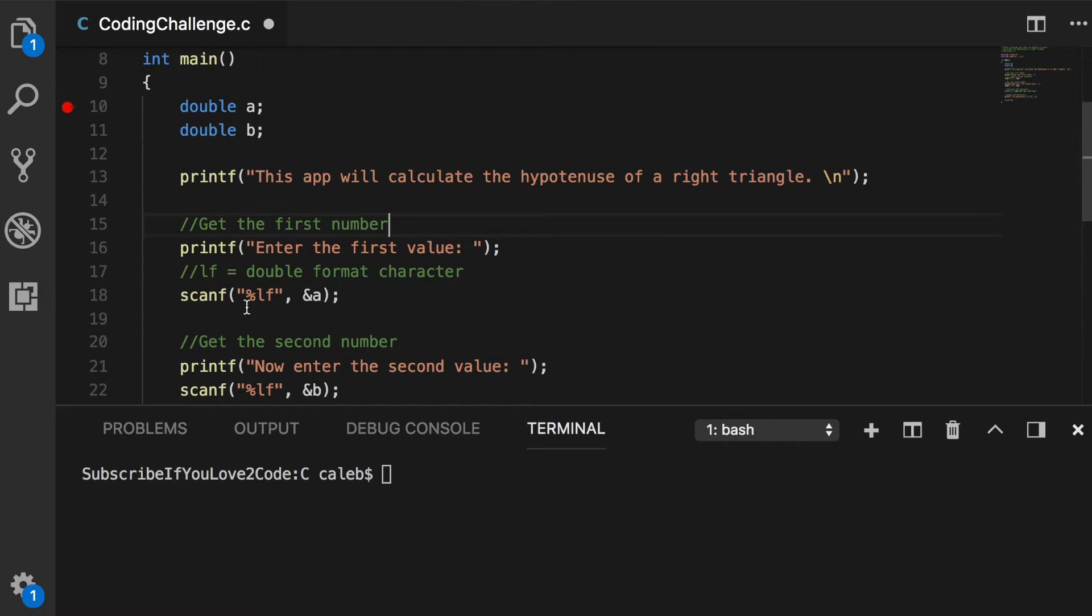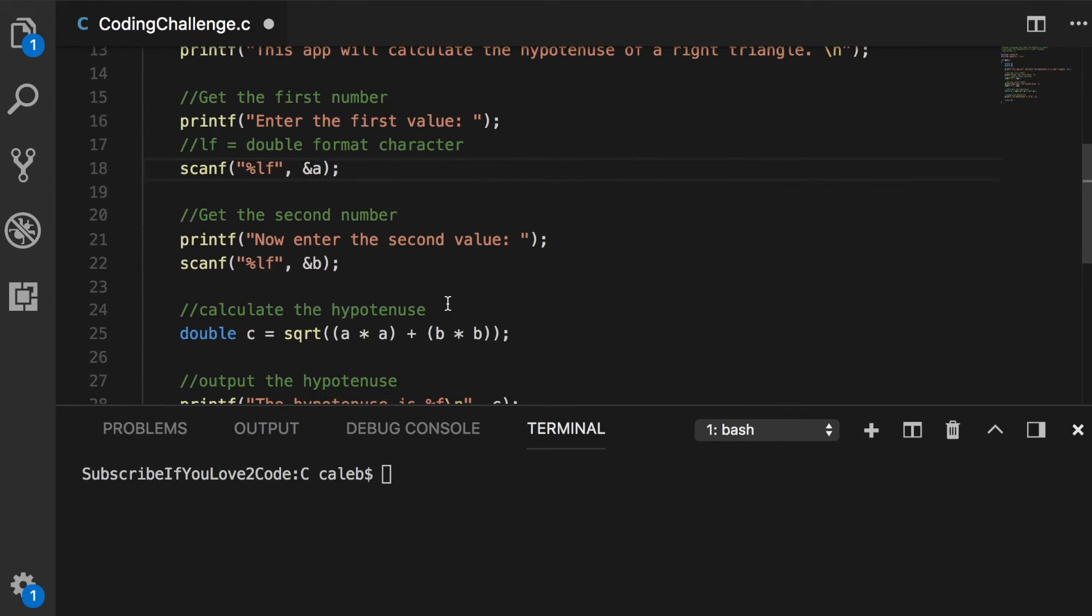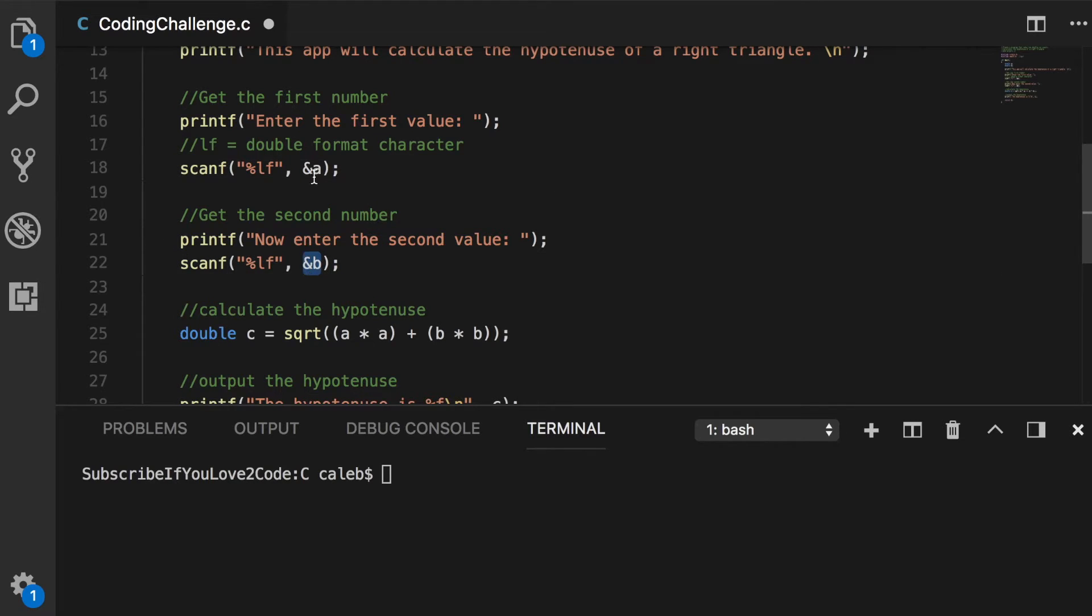And it's going to read in these characters as lf format character, which is the double format character. So we are reading these in as doubles, so we're allowed to use decimals. The next thing we're going to do is get the second number using the same thing, scanf, and we're going to assign this one to b. So the first one is to a. This one is to b.